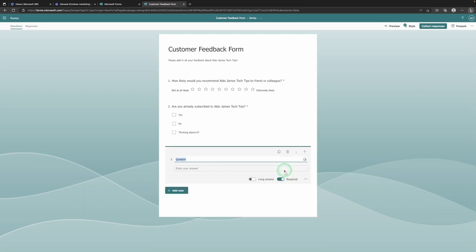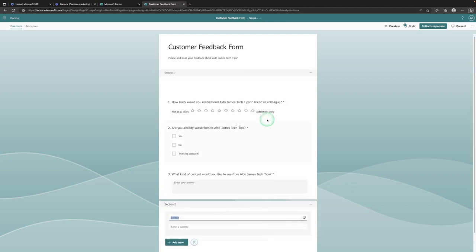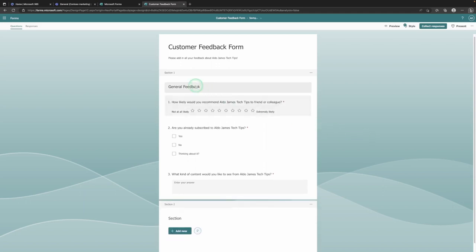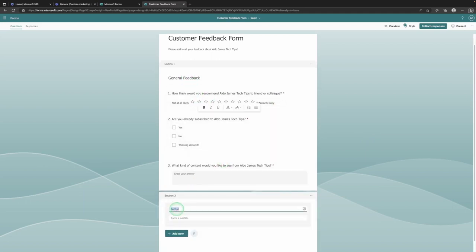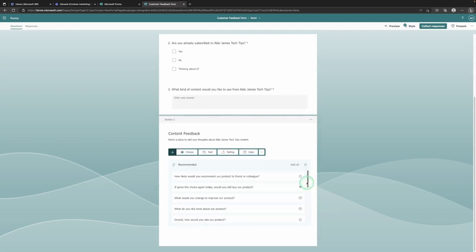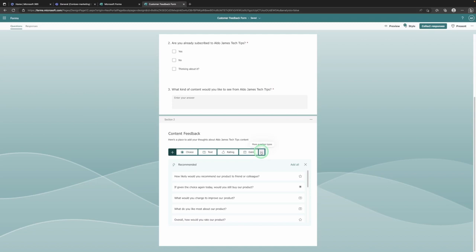For one more question, this time we're going to choose a Text box: 'What kind of content...' After you put the question in, you can allow them to have a short answer or, if you want to give them more characters, select Long Answer for a bigger text box. Now I'm going to add a new section — you can see we now have Section 1, which we're going to call 'General Feedback,' and then down the bottom a second section called 'Content Feedback.'